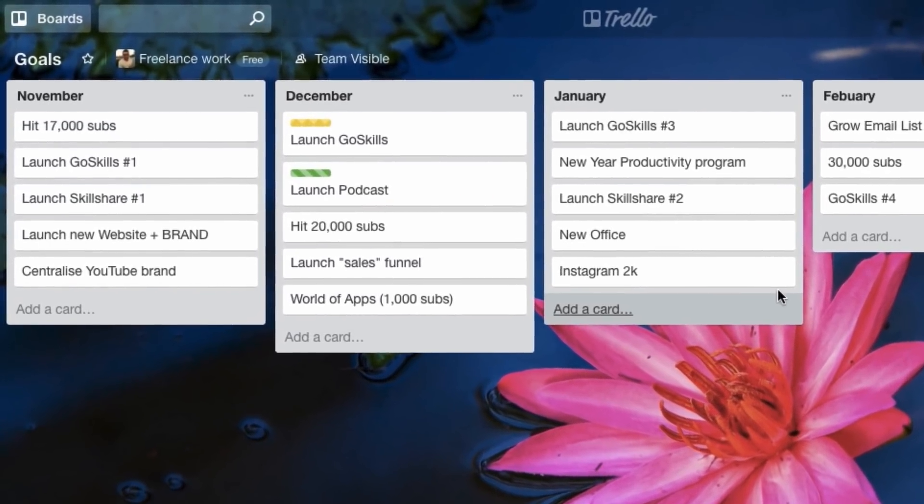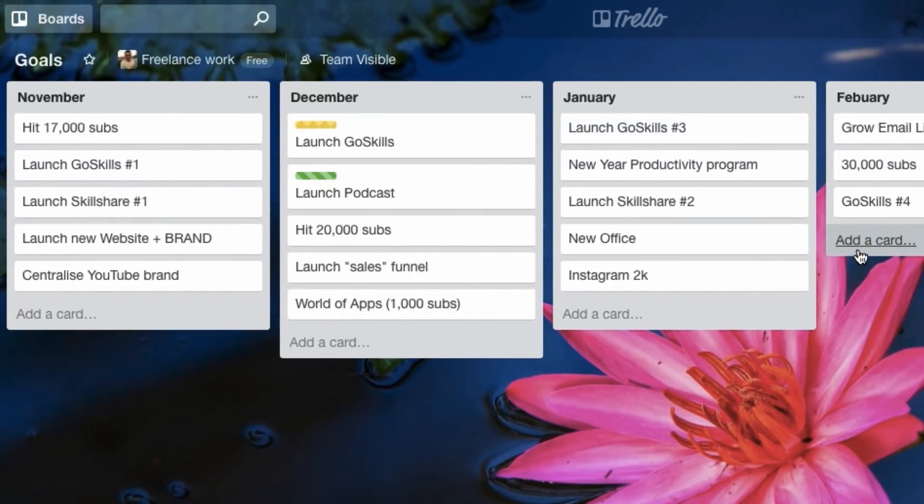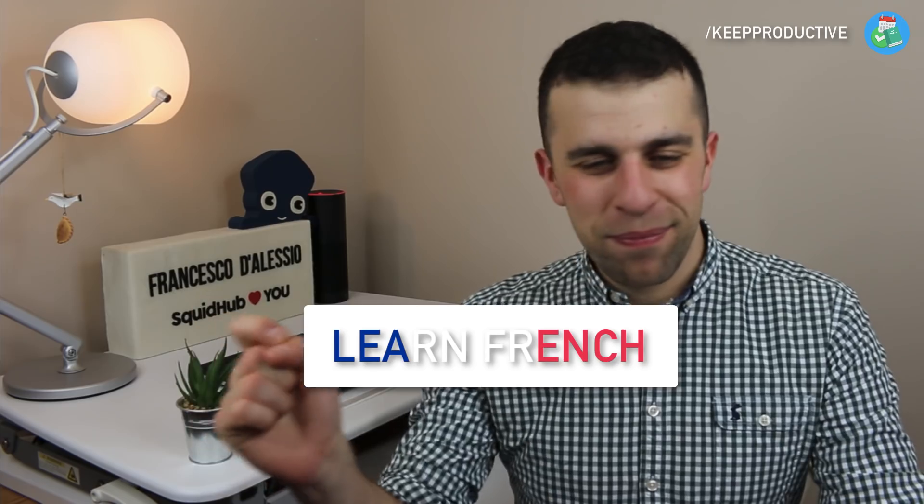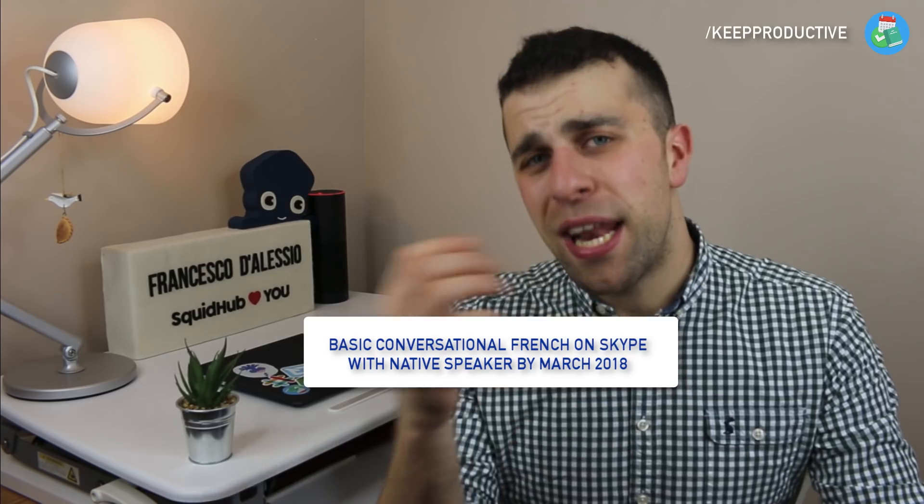For New Year's goals inside Trello, I recommend doing monthly targets — separate them into 12 lists with actionable targets inside each month. A lot of people in 2018 will set themselves 'learn French' as a goal, which is a brilliant target, but it's not actionable. Setting more clarified targets will improve your success rate. For example, in March you might set yourself a 15-minute Skype call with a French native using basic conversational French — that's something specific you can actually go out and do.